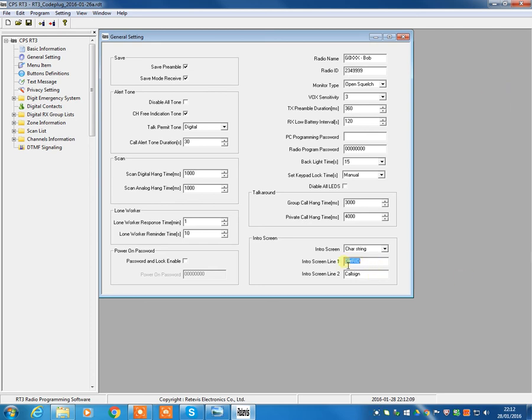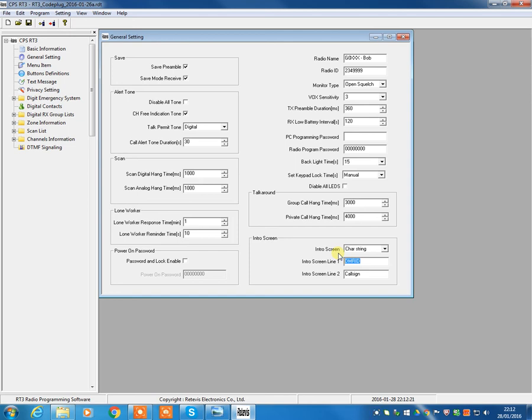And we also suggest replicating the same information down here at the bottom of the screen. Now all this does is tells you what's going to show on the screen when you first turn the radio on. Now, silly as it might sound, we've suggested people put their call sign and DMR ID here.